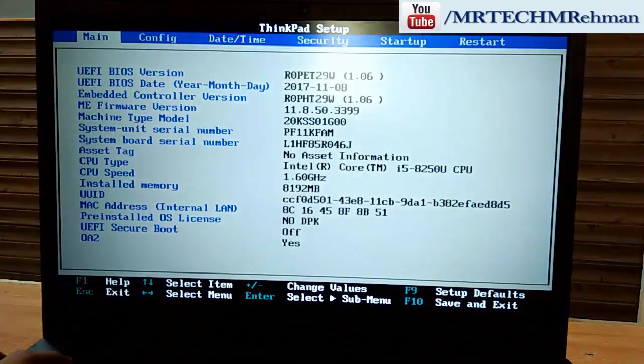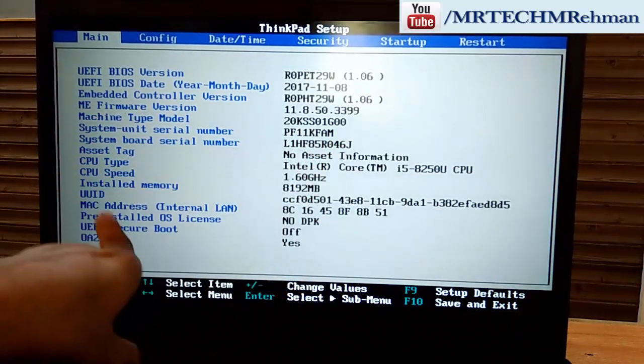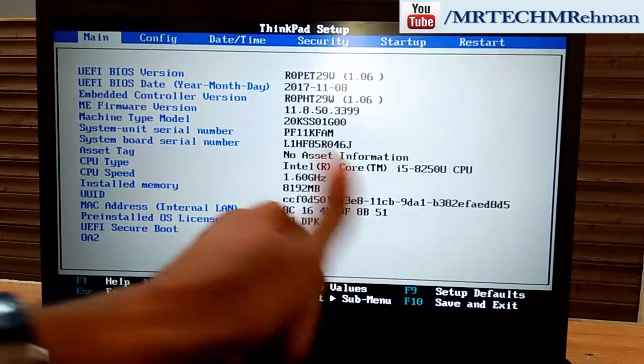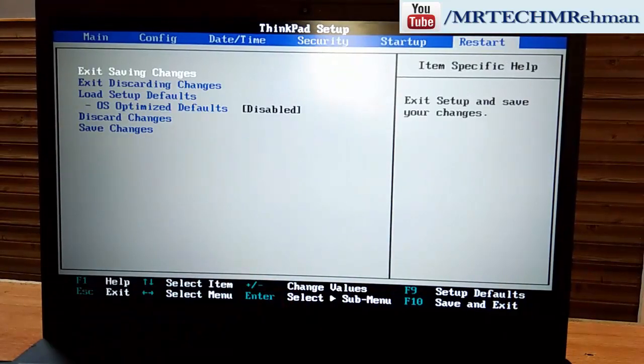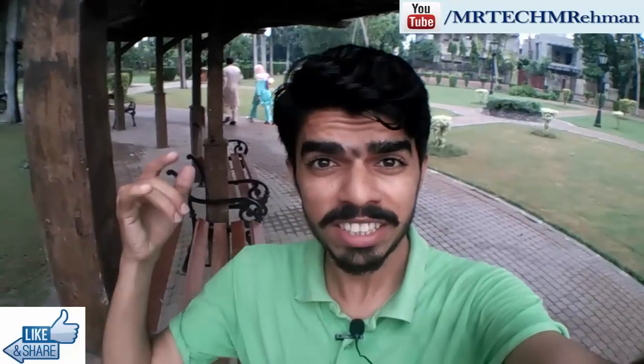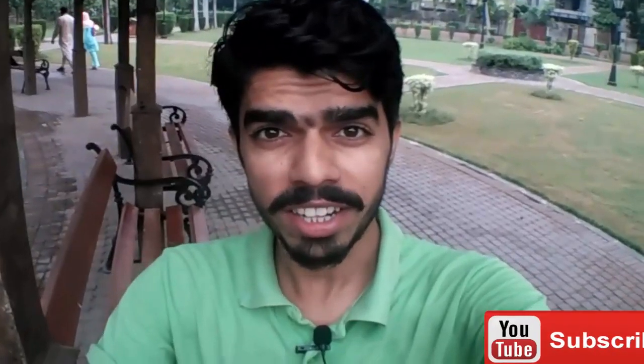Congratulations, guys! The serial number, UUID, and type have been successfully added. I hope you understood well. I have shared the software link in the description — please check it out and download it. I hope this video was helpful. Thanks for watching — please like, share, and subscribe. You are great!